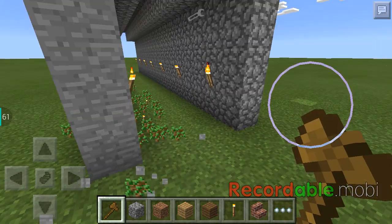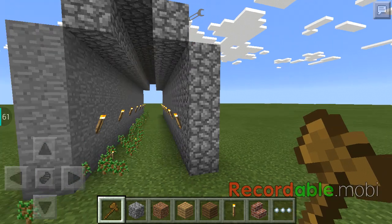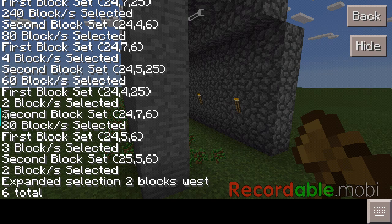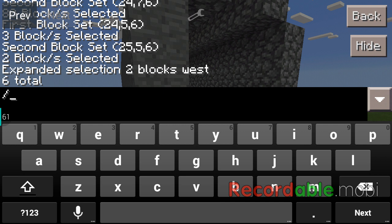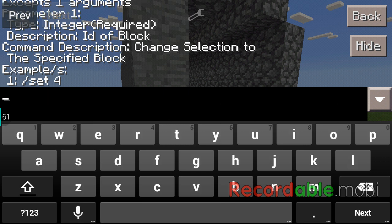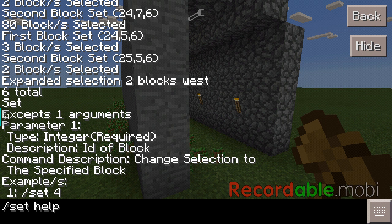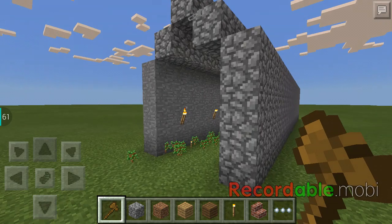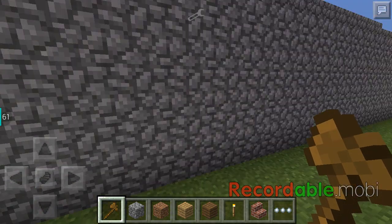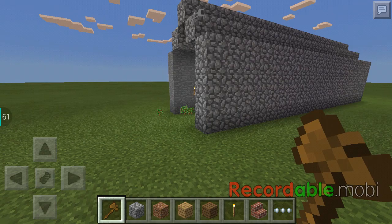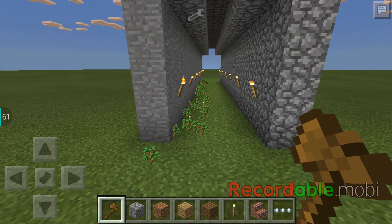Now we've got our one wall made of stone. The commands also have a lot of information about them, so if we just say the command — like set — and then space help, we're going to get information about that command. Set accepts one argument, which is an integer — the ID of the block you want placed — and it changes the selection to a specified block and gives you an example. That can be done with all of the commands as well.